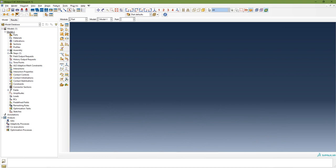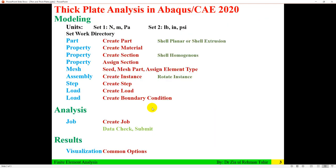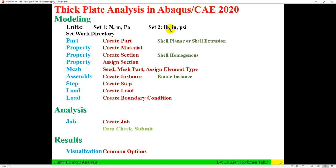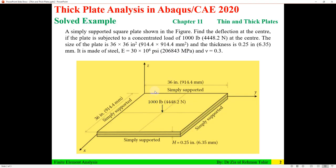For units, you can use Newton-meter-Pascal, or pound-inch-psi, or Newton-millimeter-megapascal. Since the problem is given in imperial units, I am going to use the second set: inch, pound, and psi. The actual dimensions of the quarter plate are 18 by 18 inches.